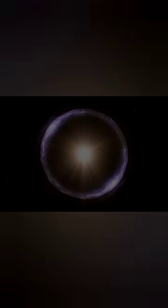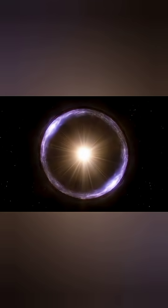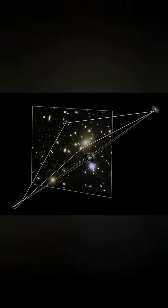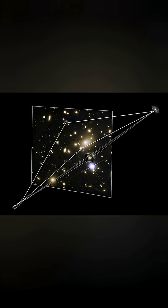So even though dark matter is invisible, its gravity still paints on the universe, bending light, shaping galaxies, and quietly holding everything in place.